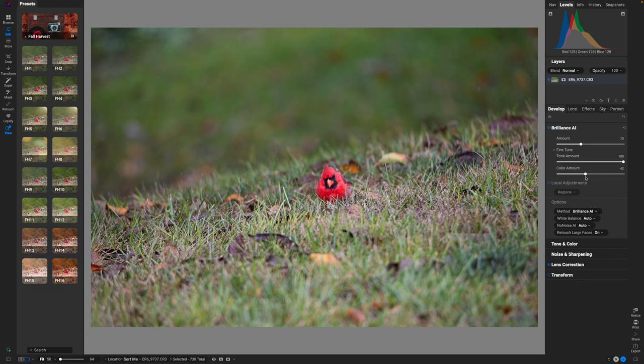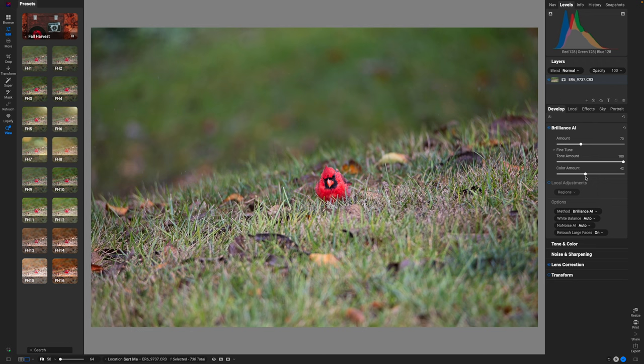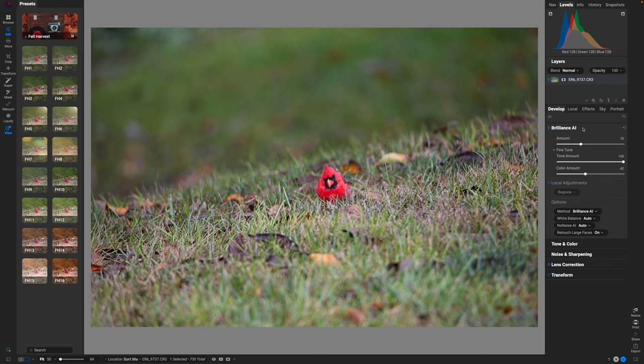And that's important just because I'm going to be using presets - they're going to add color in as well - and I just want to make sure that the color that I'm adding is going to complement the overall image and not get too muddy or too much of any one color. Now I'm going to just go ahead and minimize Brilliance AI because I don't need it anymore.